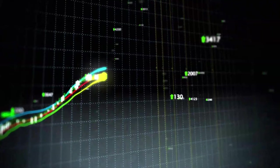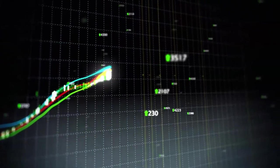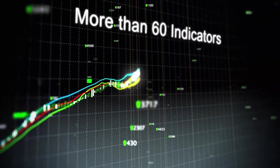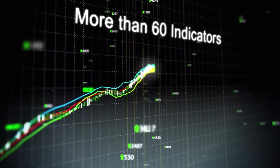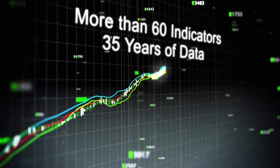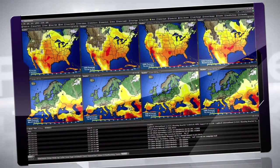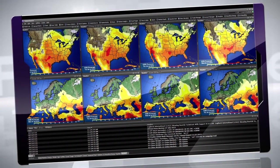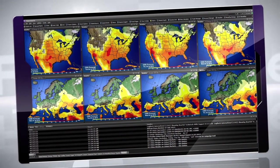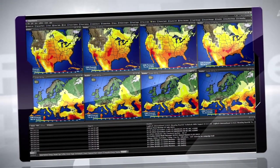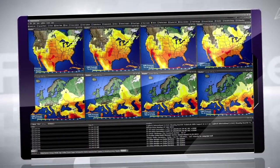Quickly analyze implied and historical volatility with more than 60 indicators and 35 years of data. Everything is completely customizable to your taste and needs, including our robust weather maps.